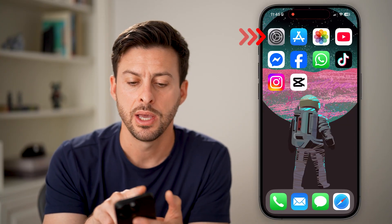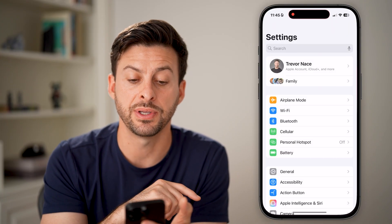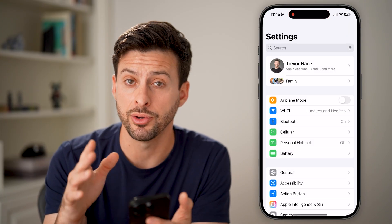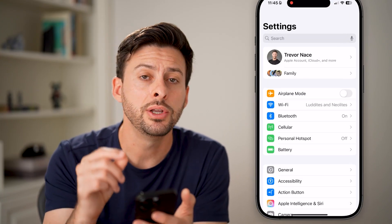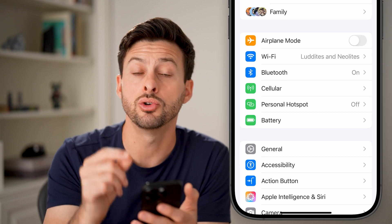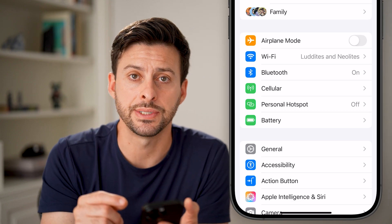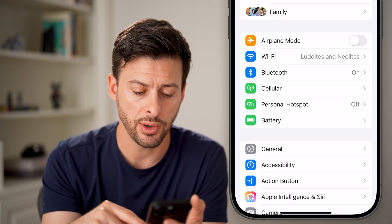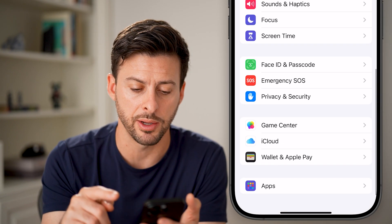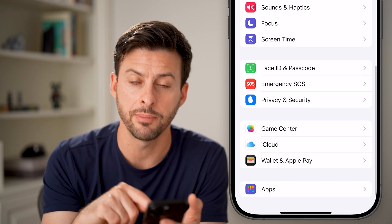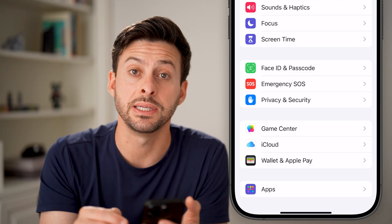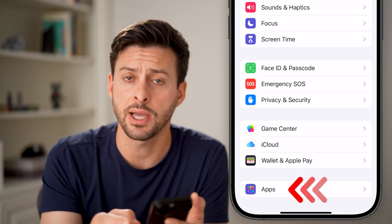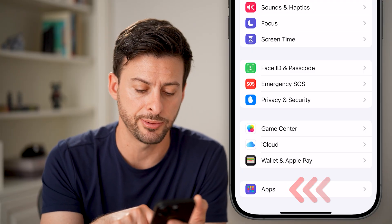Let's hop out of here and open up the Settings app on your iPhone. You need to navigate to your Safari settings. At the very bottom, scroll down and you'll be able to see Apps — just tap on the Apps option.